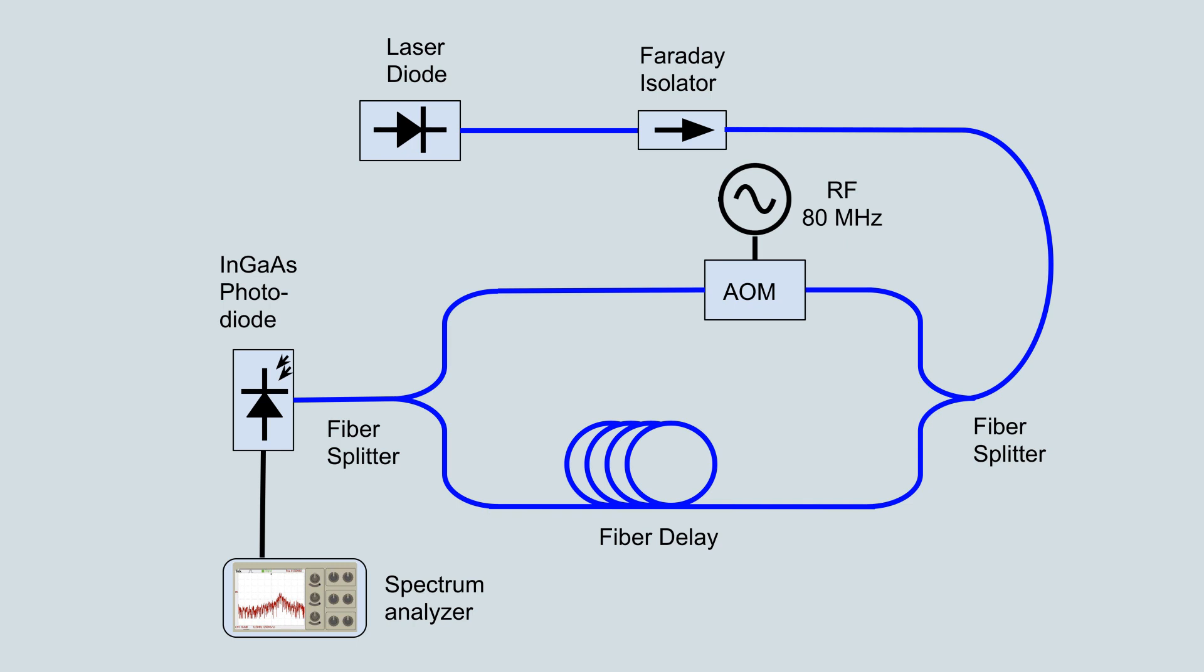The upper arm includes an Acousto-Optic Modulator, or AOM, that allows heterodyne detection of the laser spectrum at radio frequencies.